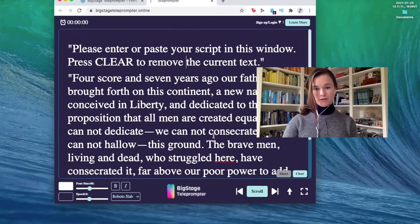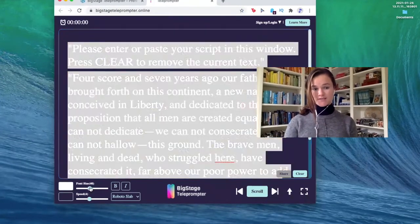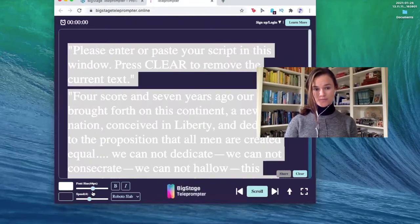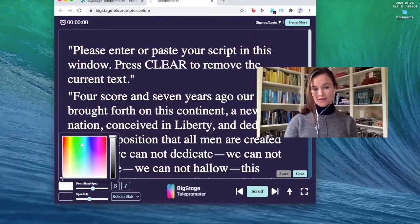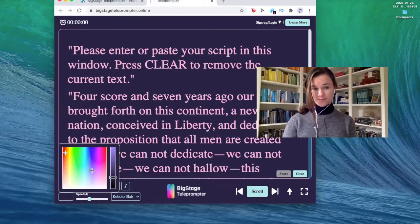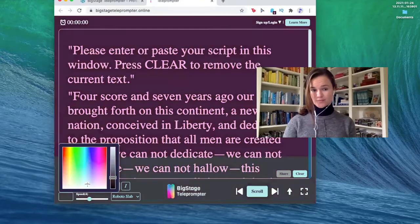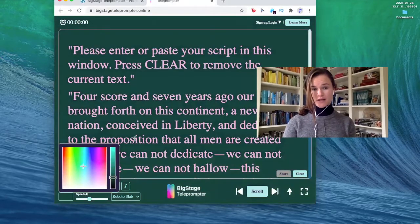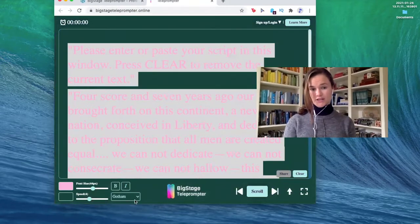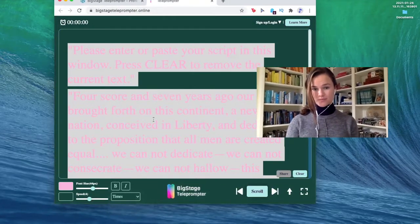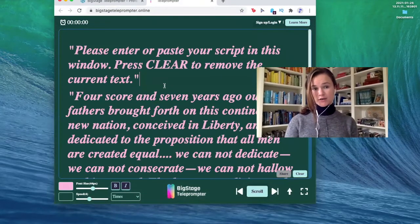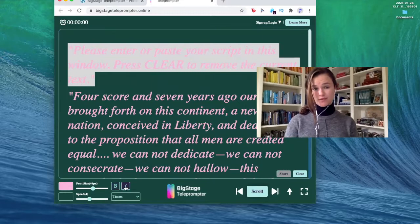You can adjust the size of the text to be really big or really small. You can adjust the color of the text, and you can also adjust the background. So it's fully customizable. Also, if you don't particularly like this font, you can switch it to any of the fonts that we have available. You can make it all bold, all italic, or just some bold and some italic.